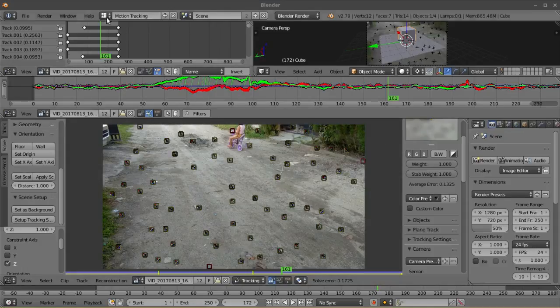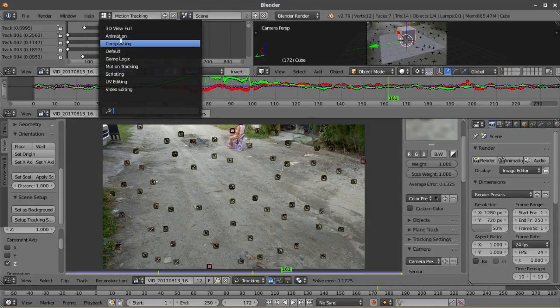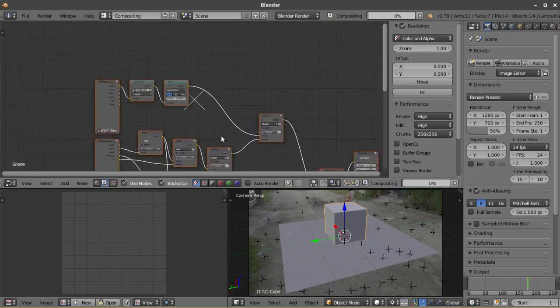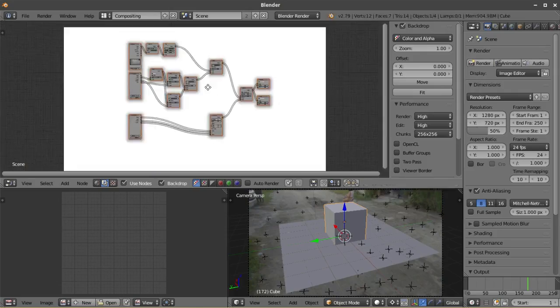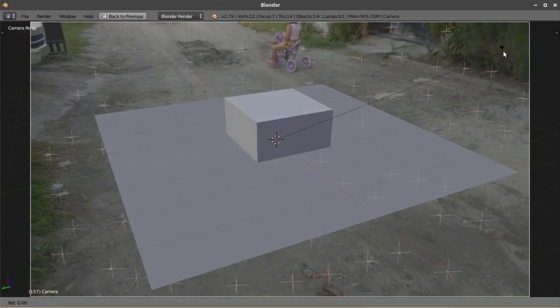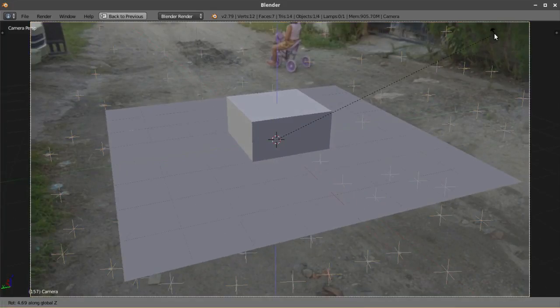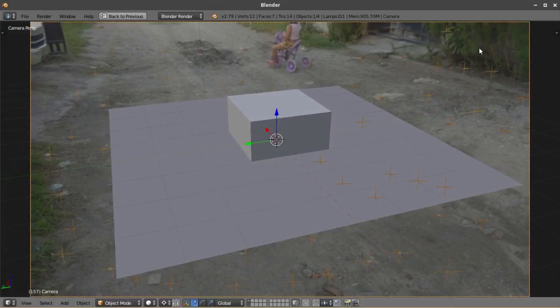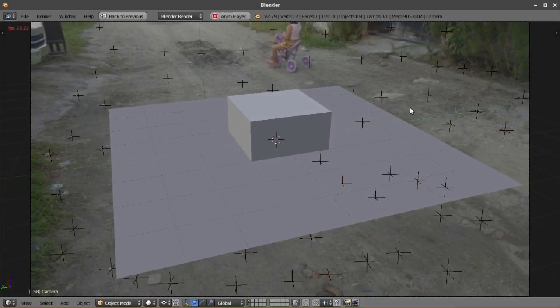Blender will also automatically create a node setup. And finally, you can make further changes or preview your camera track on the 3D view.